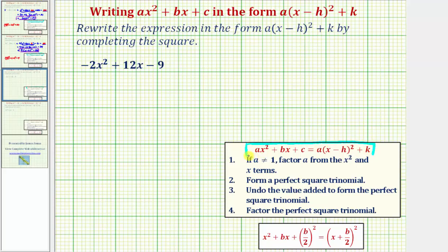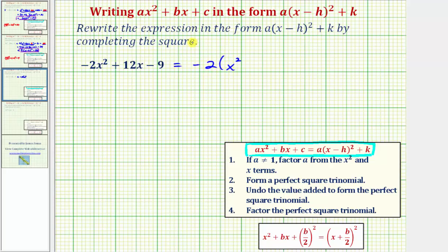Step one: if a, the coefficient of x squared, or the degree two term, doesn't equal one, we'll factor a from the x squared and x terms. Notice here a is equal to negative two, so we want to factor negative two from negative two x squared plus 12x. That gives us negative two times the quantity x squared minus six x.